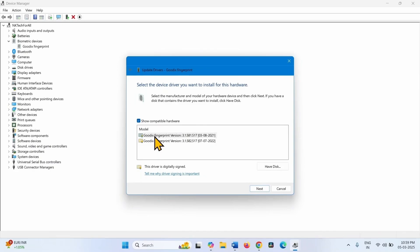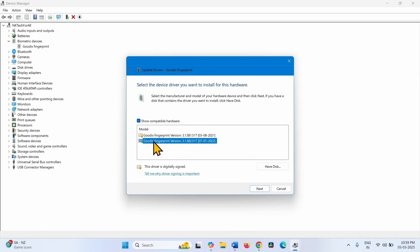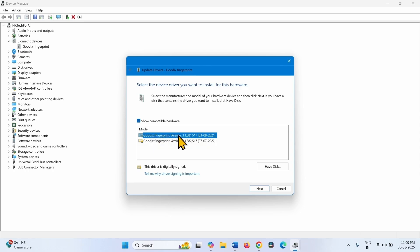This is the latest version of the driver. And this is the previous version of the driver. Check each of them one by one. Select this driver version first and click on Next.